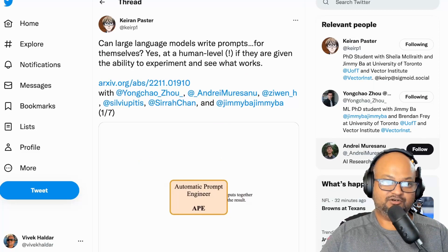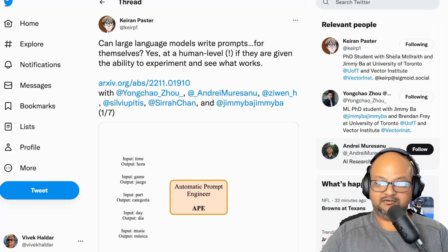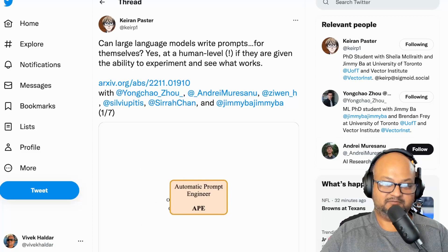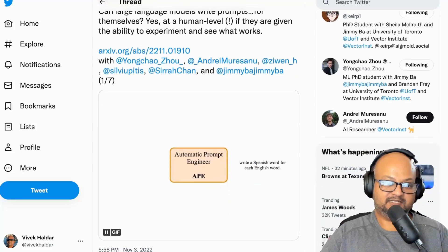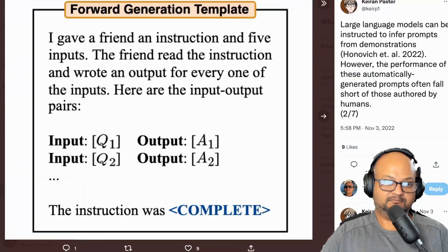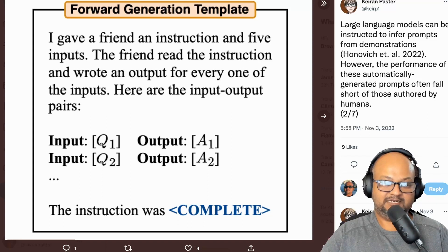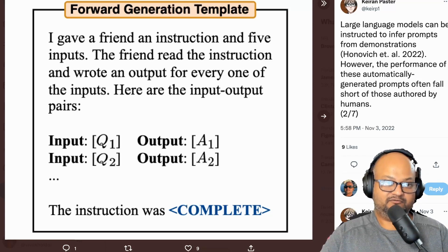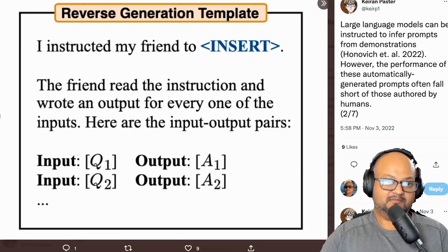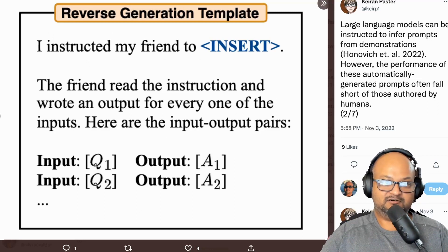I'm going to switch over to this tweet thread by Kieran Paster, who is one of the authors of this paper, because he has some really interesting animations that explain this concept pretty well. This is an example of a prompt template with input and output examples that you can feed to a language model to get a candidate prompt. This is called a forward generation template because the fill-in-the-blank comes at the end. You could also frame it slightly differently, and that's called a reverse generation template.